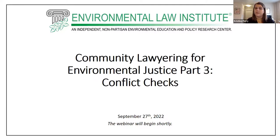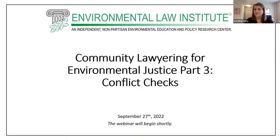Please feel free to throw any questions you have in the Q&A box — I will be checking that throughout the program. Without further ado, I'd like to introduce our wonderful panelists. After each introduction, they're going to give you a little bit more about themselves and how they deal with conflicts in their own work. Let's start with Sabrina Ashton.